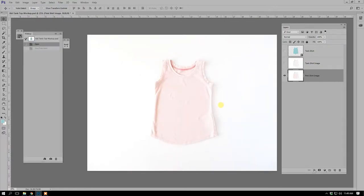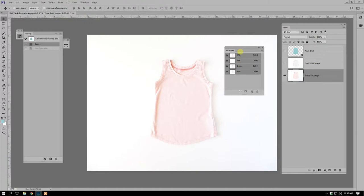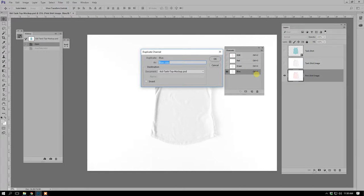Step two is where we create the displacement map for applying to our final mock-up. If you already desaturated the entire image, you can use that image and just add the blur which we'll do later. To create the displacement map using channels, go to Window and open the Channels dialog box. You'll see the RGB channel, the red channel, the green channel, and the blue channel. We're looking for the channel with the highest level of contrast — the blue channel has the most contrast.